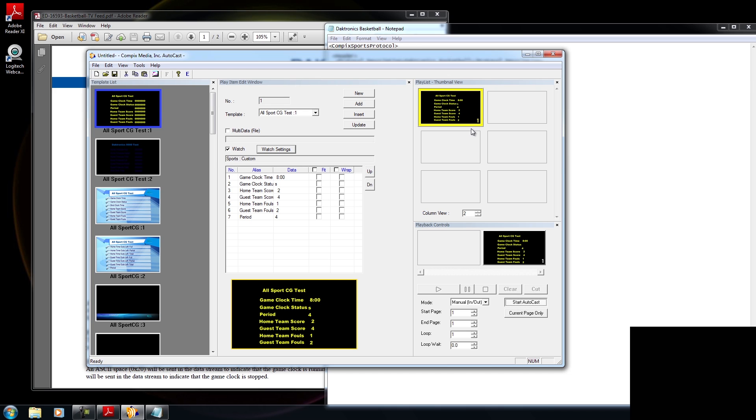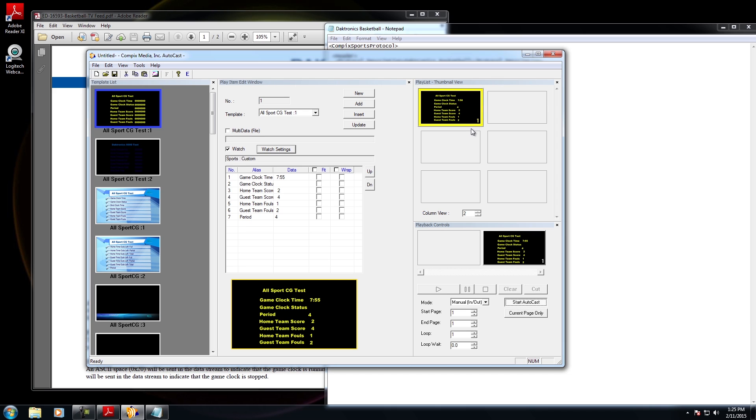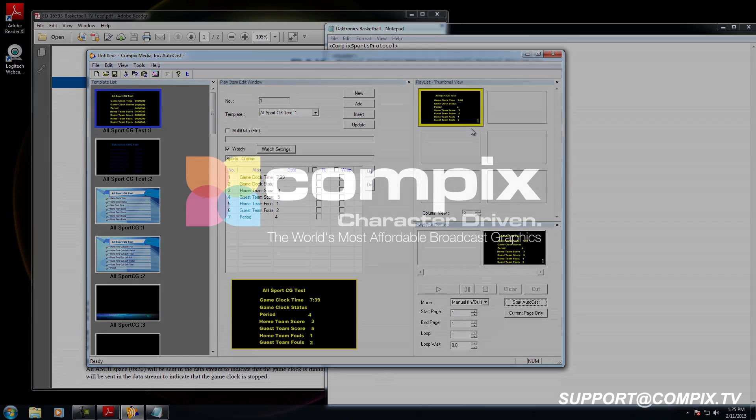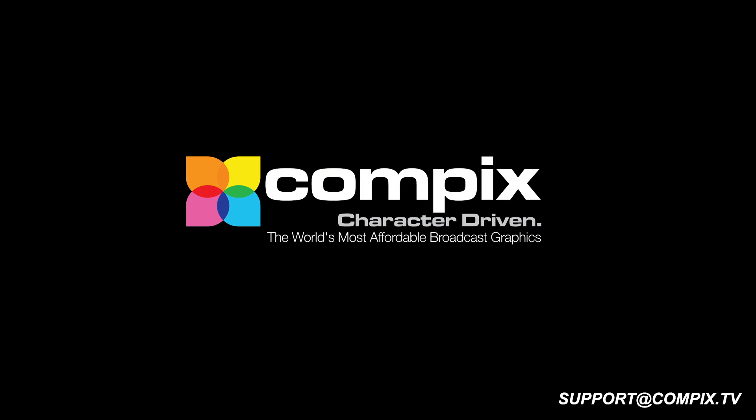And it looks like it's ticking down. So with the timer off, I could adjust my home team score and guest as well. And it looks like everything works properly. Now, thanks for joining me today as I set up the custom protocol. If you have any questions at all, make sure you email us at support at compvix.tv. Thanks for joining me today.